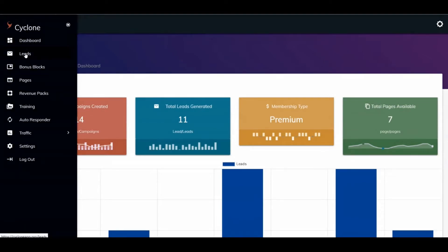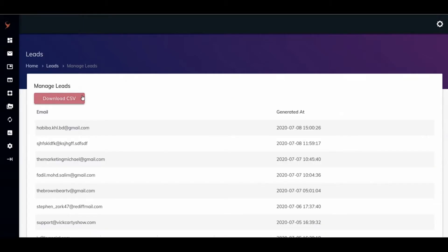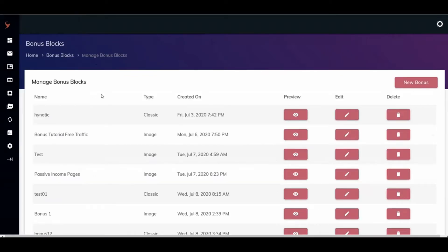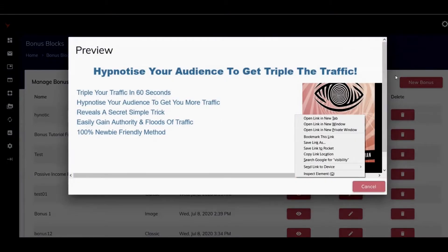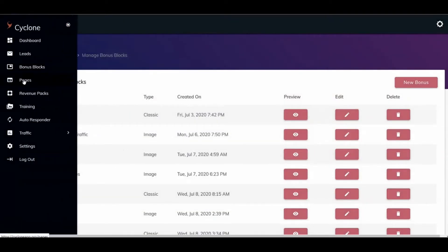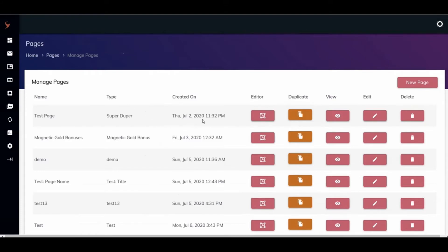We're on the dashboard, and here's where you capture or get your leads — you can download them. Here are the bonus blocks, as they call them. Here's what a bonus block looks like — we'll just preview it. And here are the pages. Here's a test page. You can edit these pages, duplicate them, and view them.